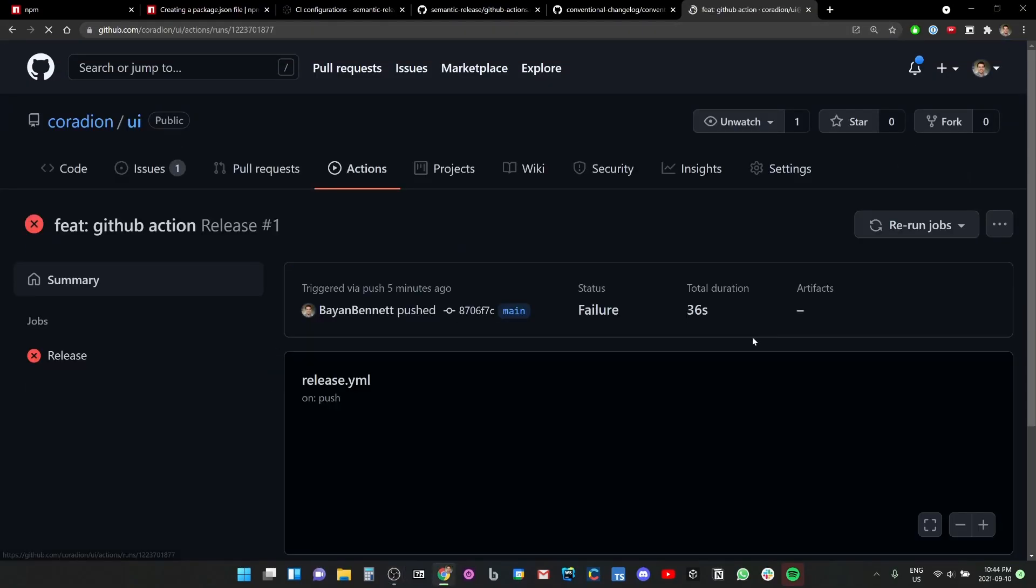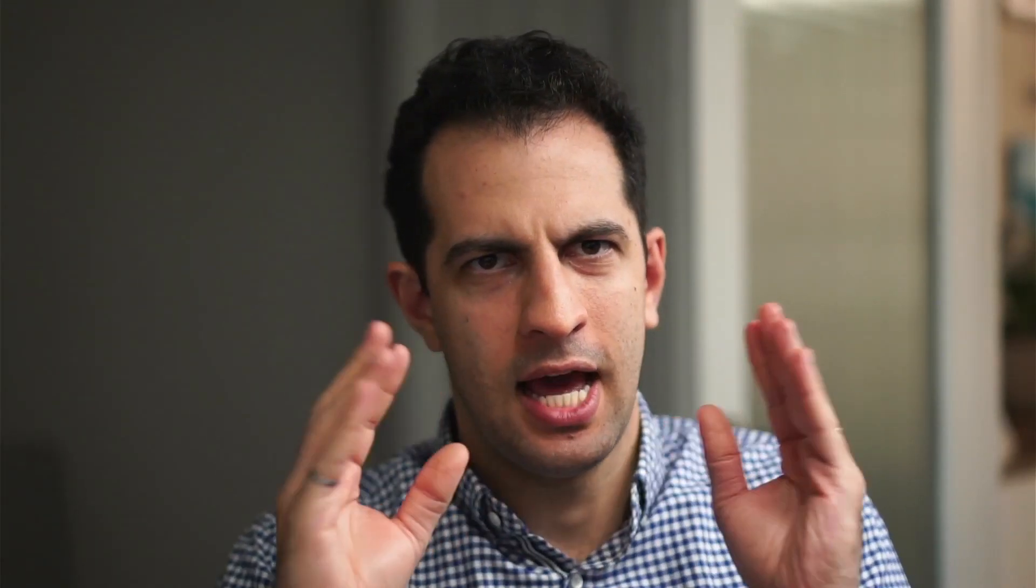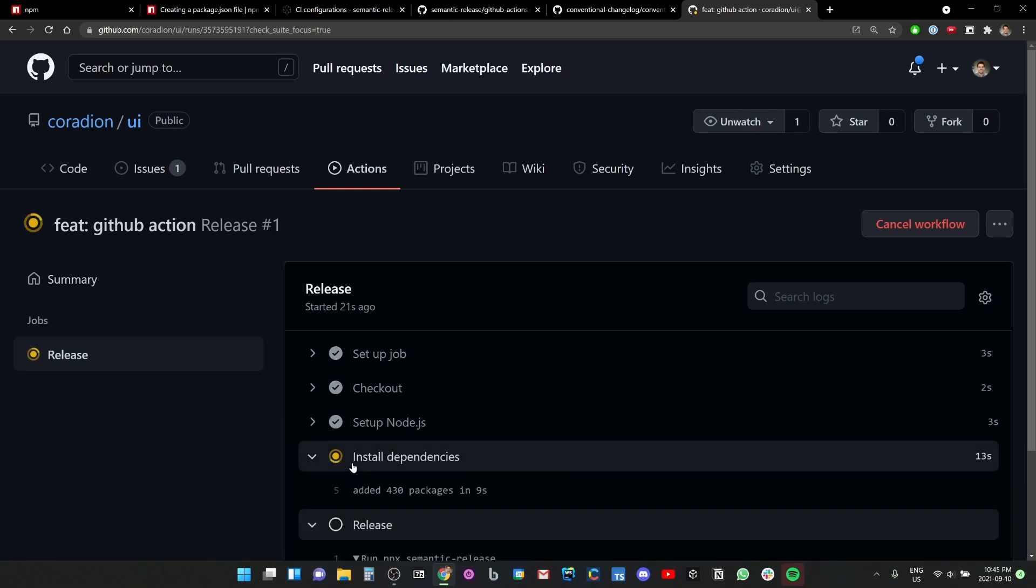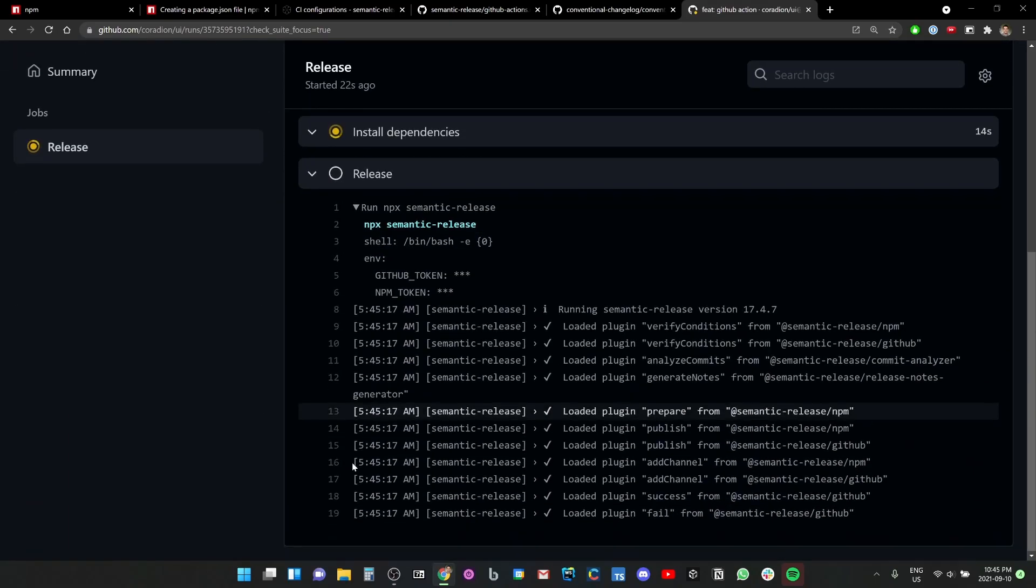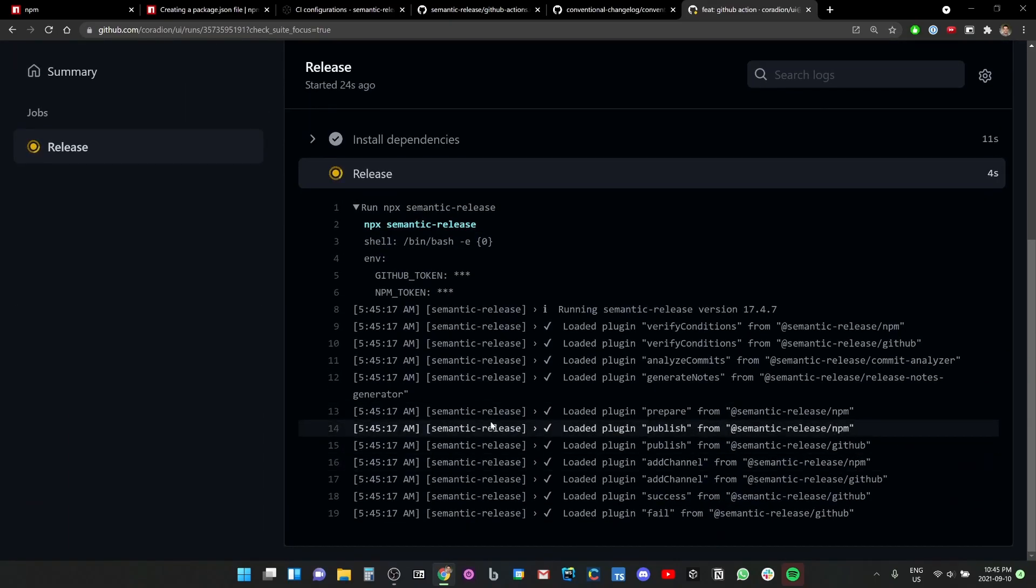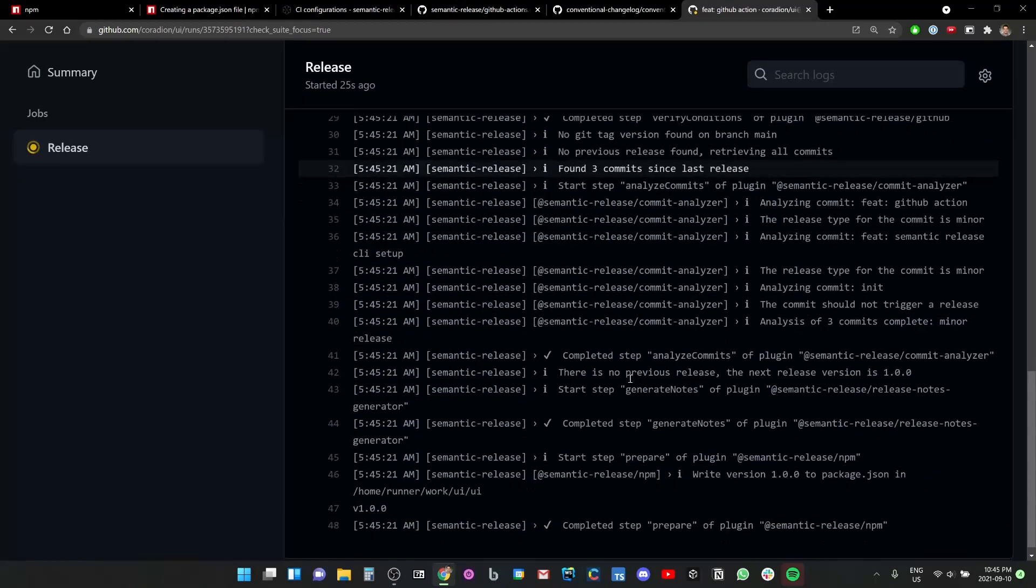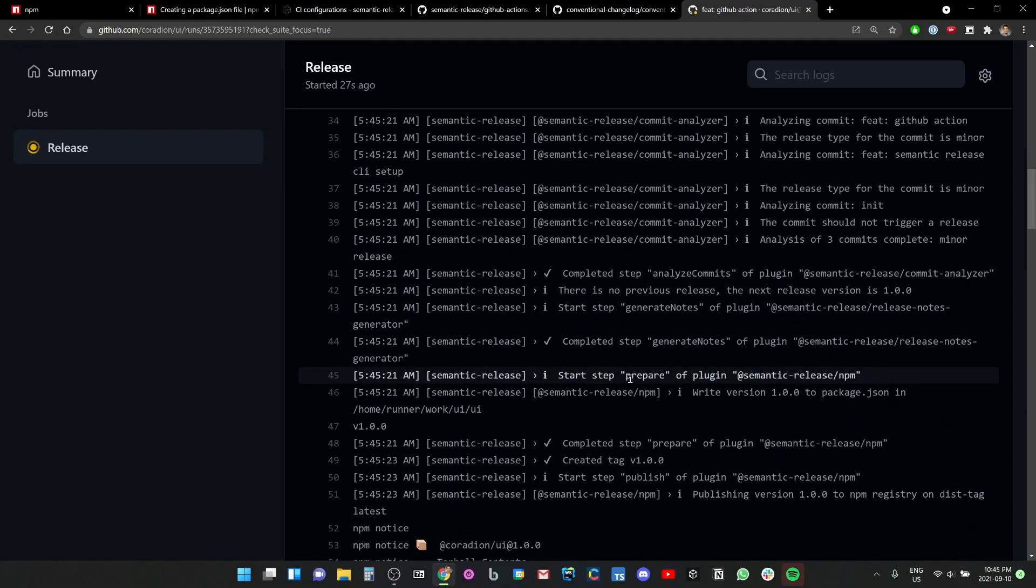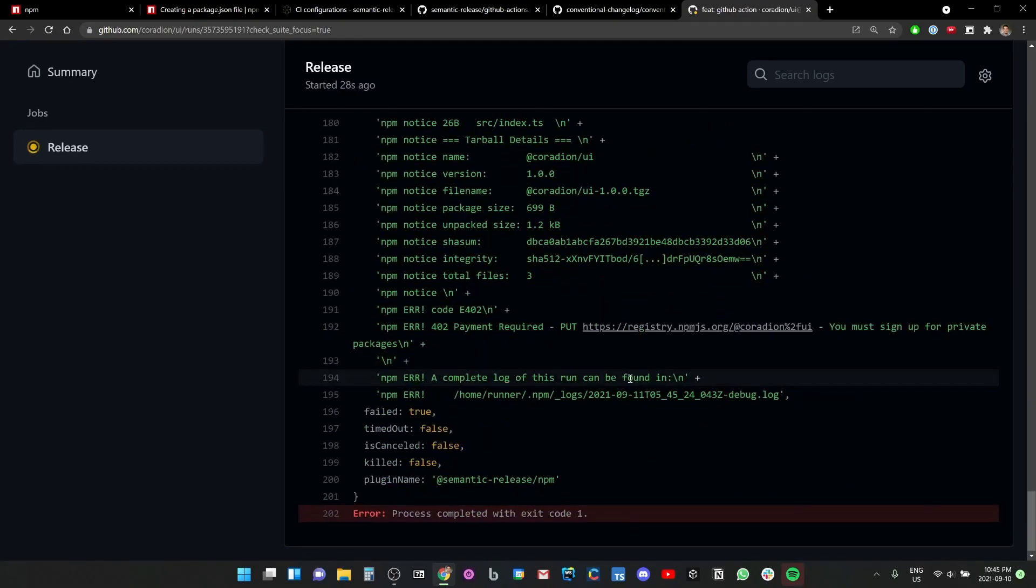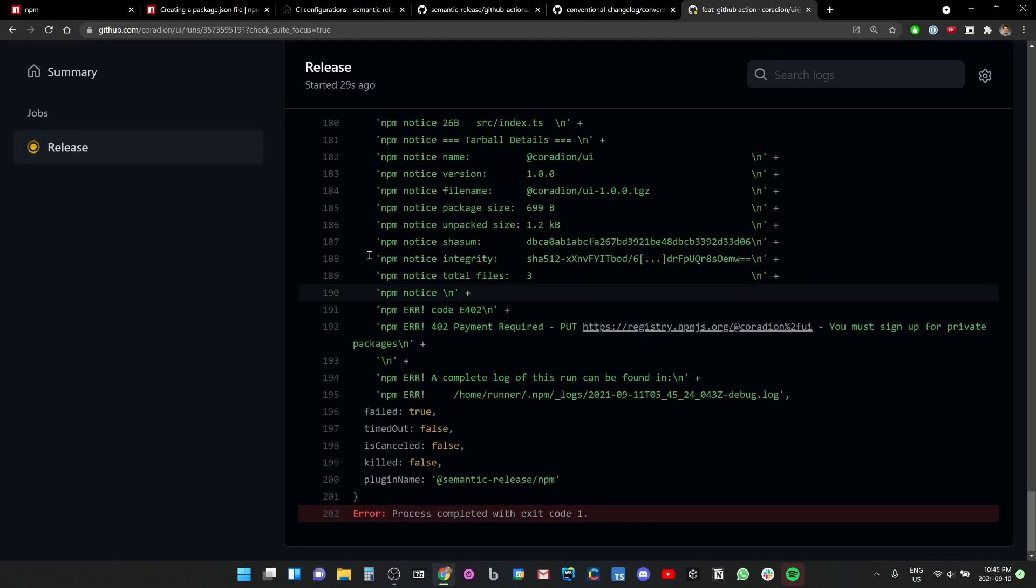Wow. Well, now with this new secret correctly installed, we're going to try re-running this action. Rerun all jobs. Okay, it's got to work. All right, installing some dependencies. Is it going to work? Okay, the release has started, it's got loading stuff. I don't see any X's yet.